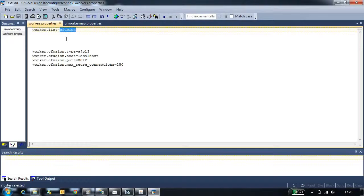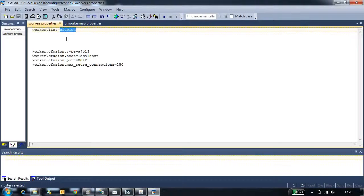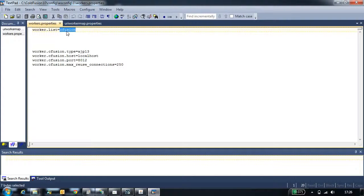Similarly, this configuration is applicable for standalone or cluster setting. This worker.list contains all the workers that will be talking to the multiple servers.